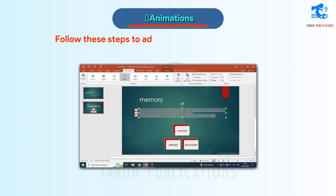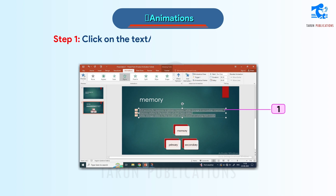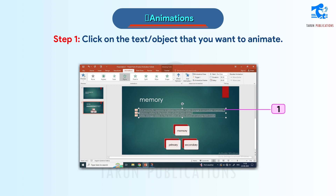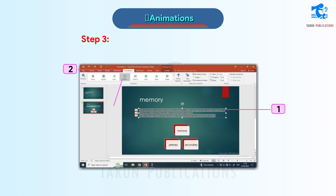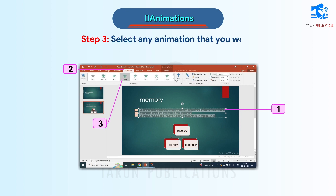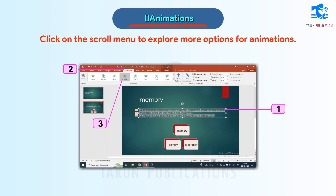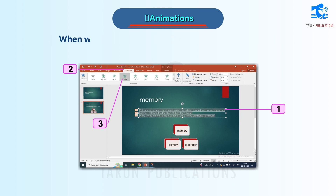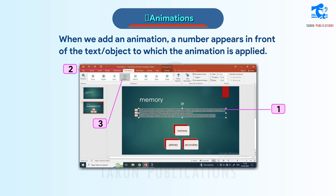Follow these steps to add animation to the presentation. Step 1: Click on the text object that you want to animate. Step 2: Click on the Animations tab. Step 3: Select any animation that you want. Click on the scroll menu to explore more options. When we add an animation, a number appears in front of the text object to which the animation is applied.